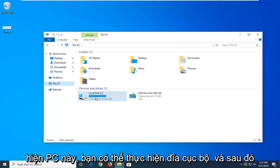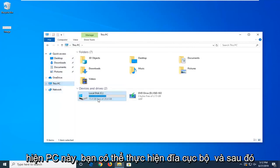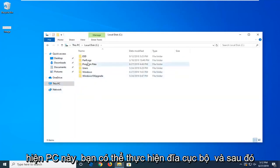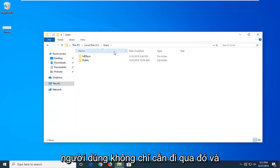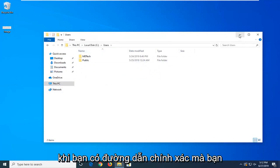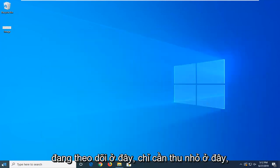You can do This PC, you can do local disk, and then users, whatnot, just go through there. And once you have the exact path that you're following here, just minimize here.